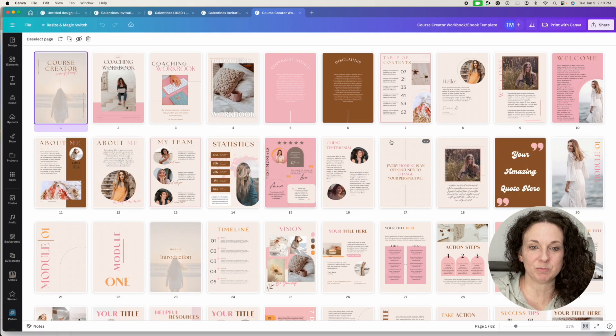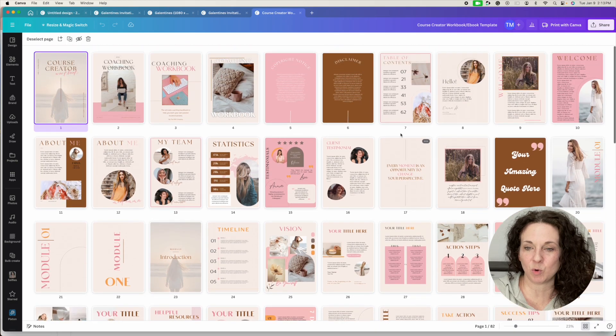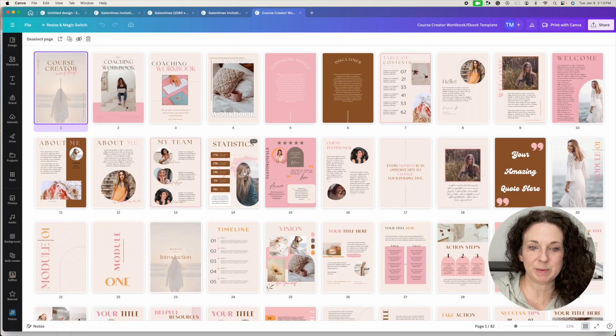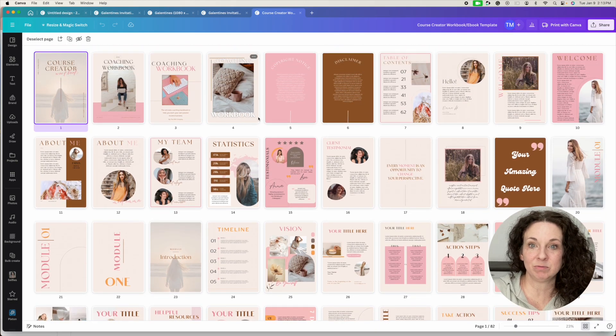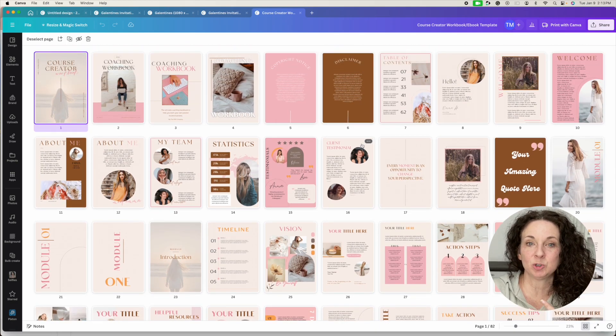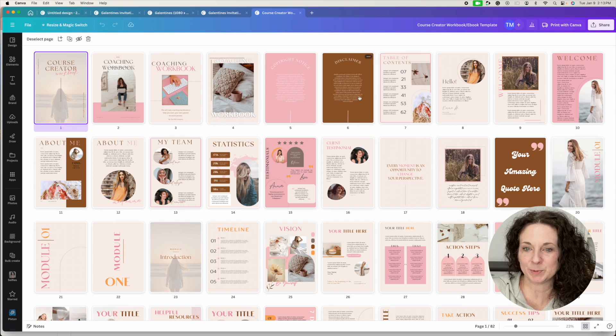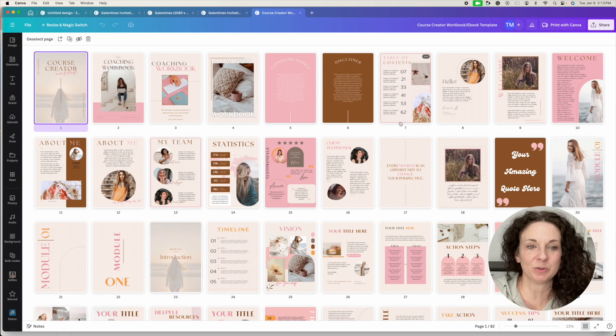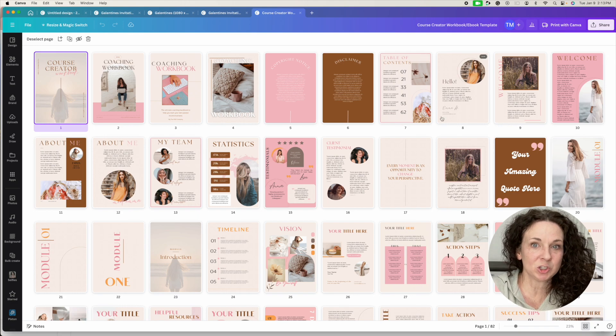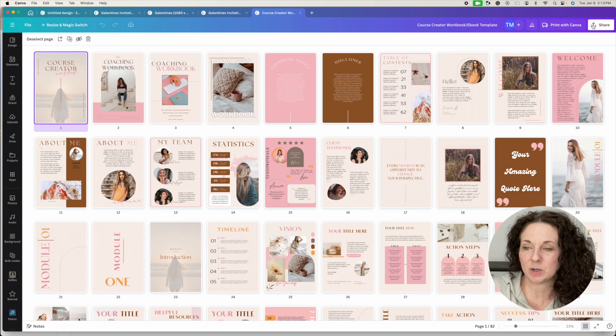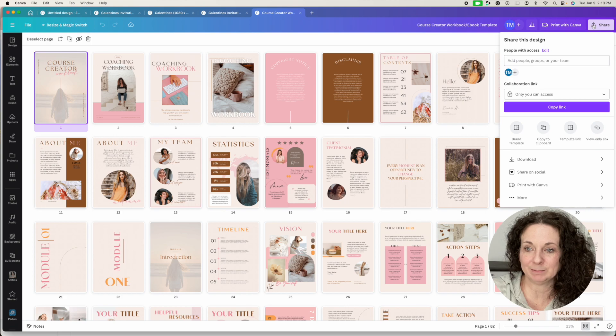This is one of my Canva course workbooks that obviously people can buy it, but they're going to need to be able to edit this product. They're not going to use all of my images and the lorem ipsum text in here, they're going to want to edit it themselves. So it's got to be shared as a template. So you're going to hit the share button.